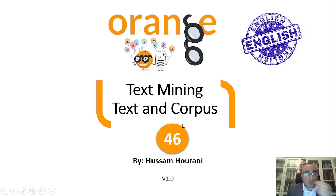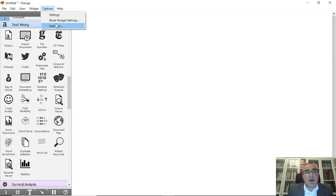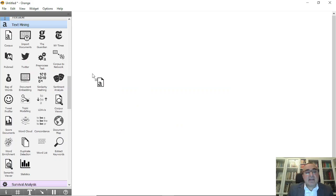Today we will give you an overview about what is text and what is corpus. We need to go into Orange Data Mining and make sure that text mining is installed. You install it through Options, Add-ons, and text — this is the one you need to make sure is installed.